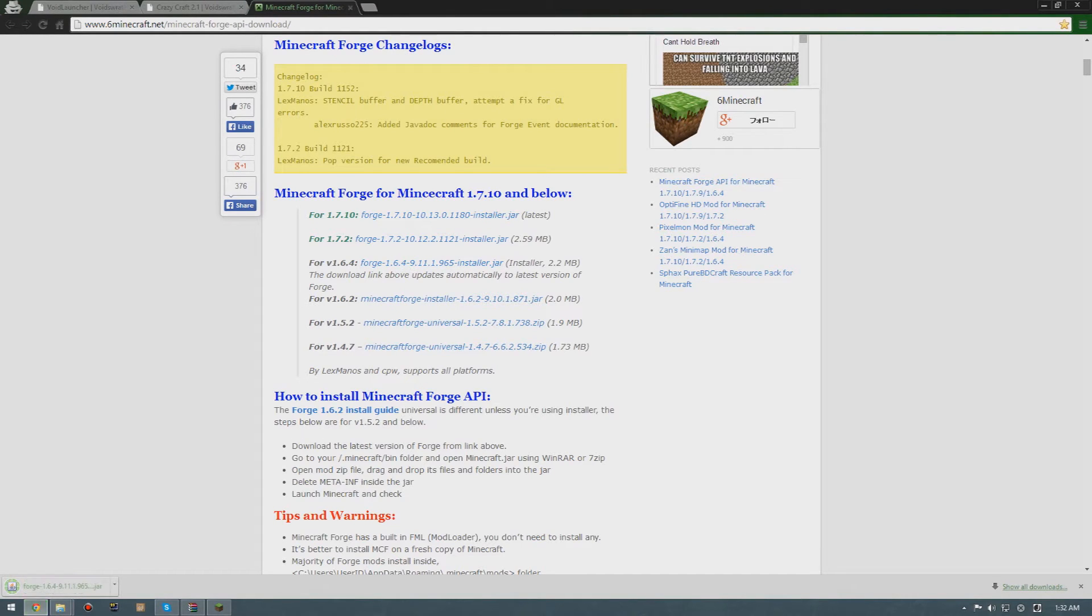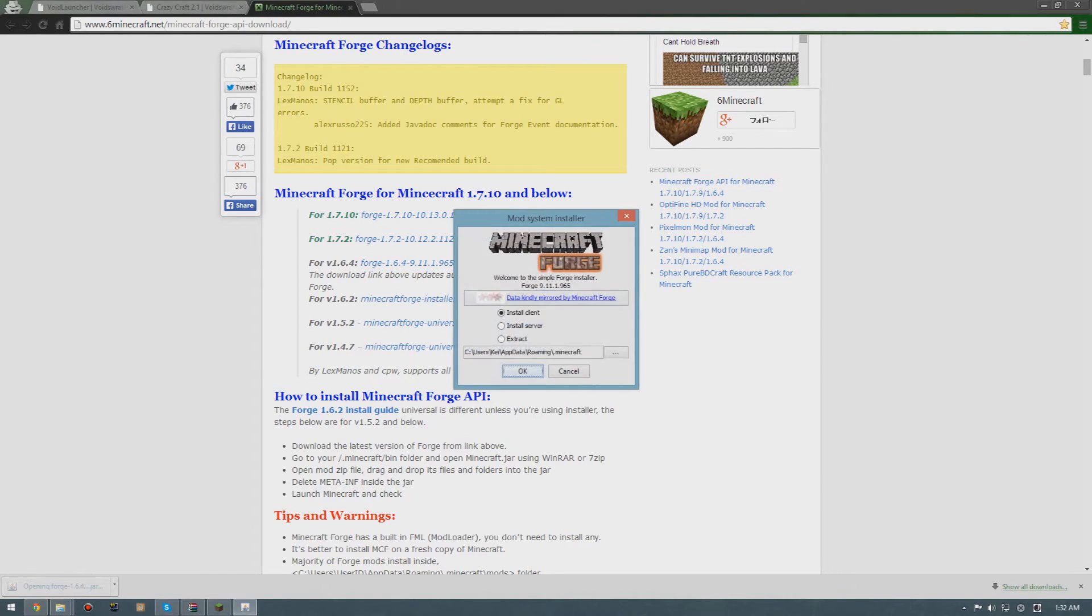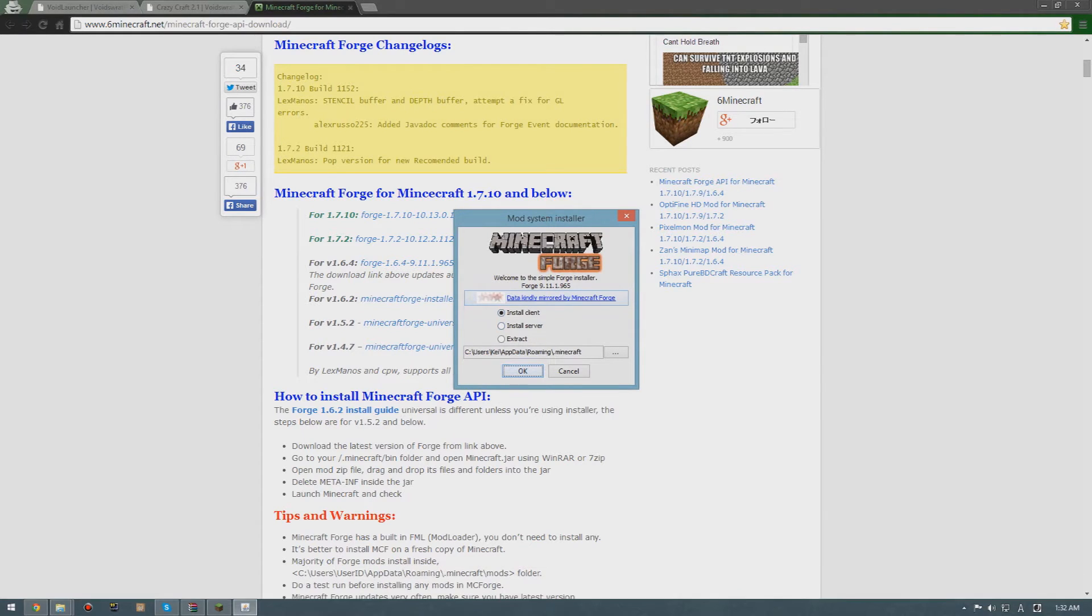After closing your Minecraft, download this. After downloading it, just run that and install the client. It will probably do some installing stuff.